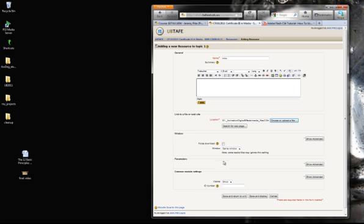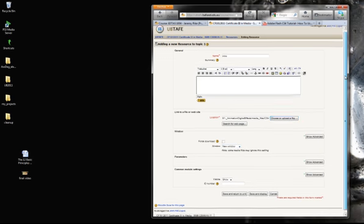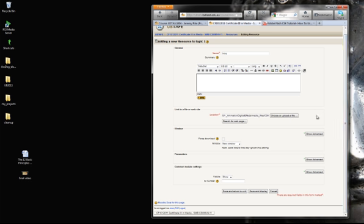Then I come back down to the next section where it says same window, and I click new window. Because I want it to open up in a new window so it doesn't get away from the page. It just makes it easier. And basically I leave everything around here and I go save and return.